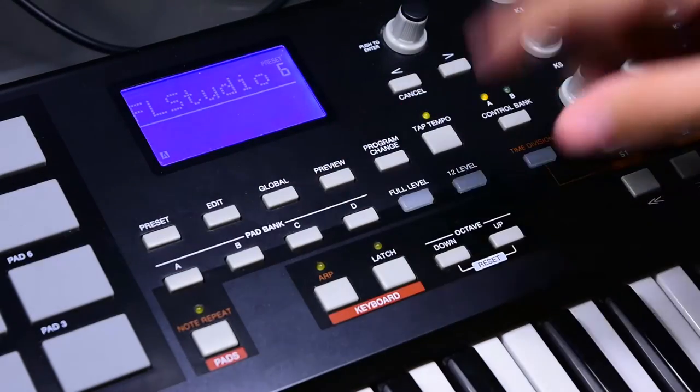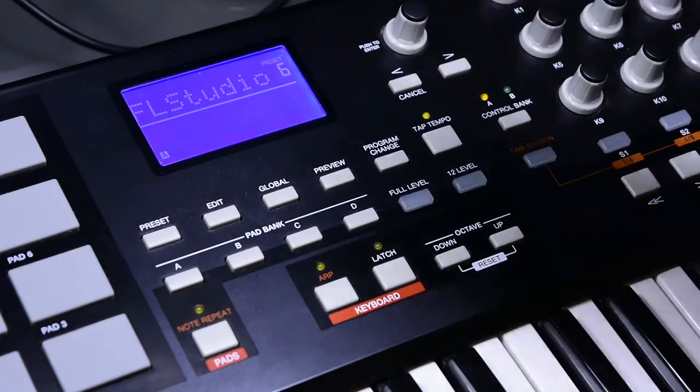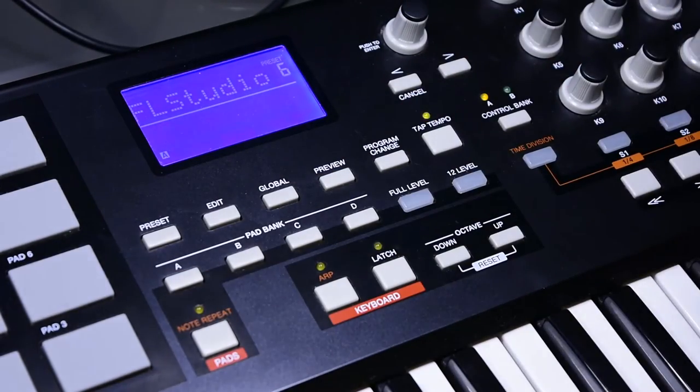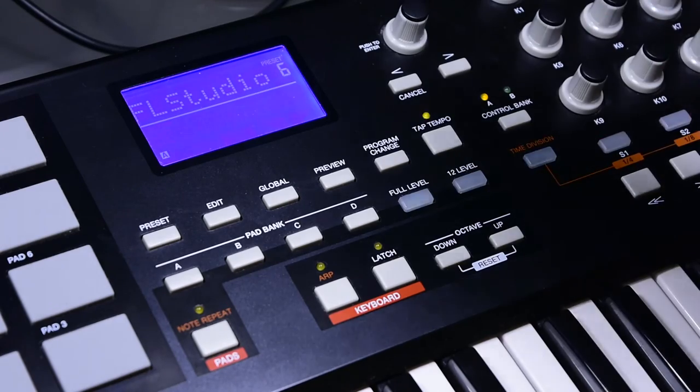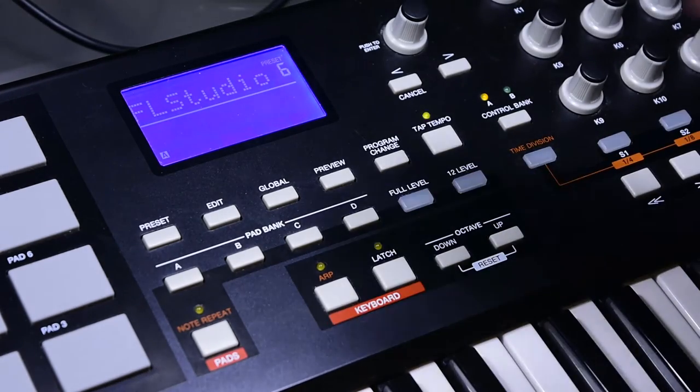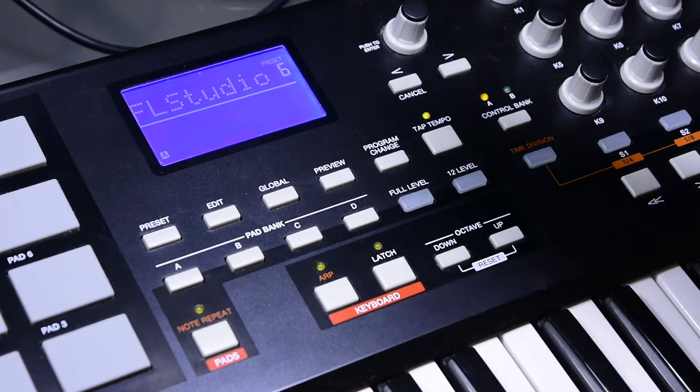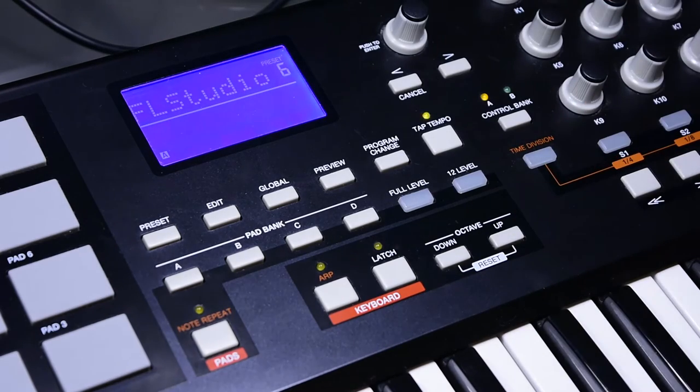On the right of the pads we have all these buttons. They obviously all have their own specific functions, and I'm going to try to explain them as well as I can so you get a better understanding of what type of features come with the MPK25.